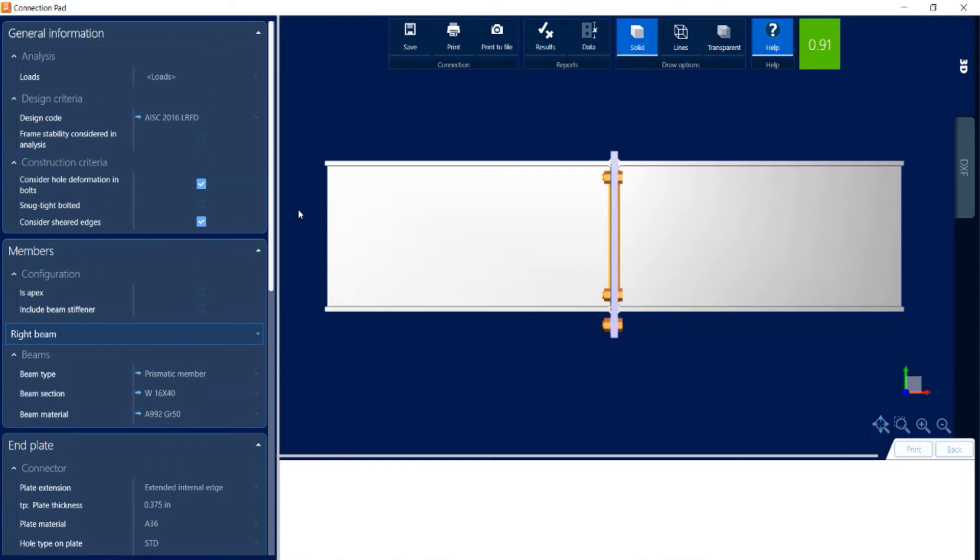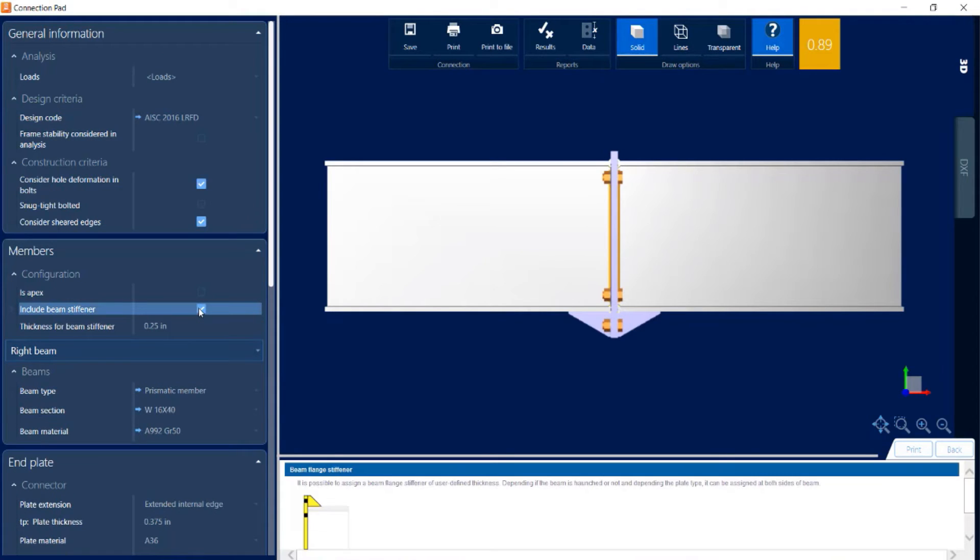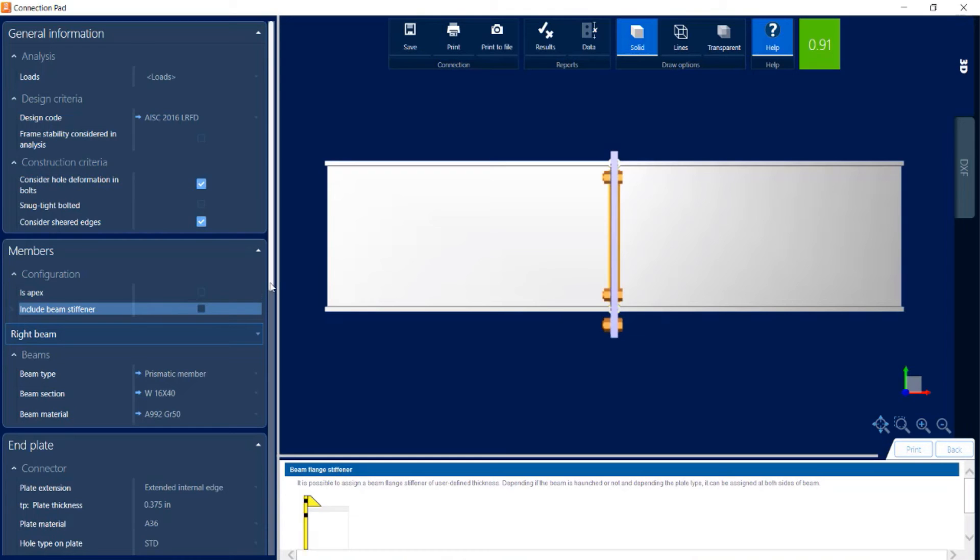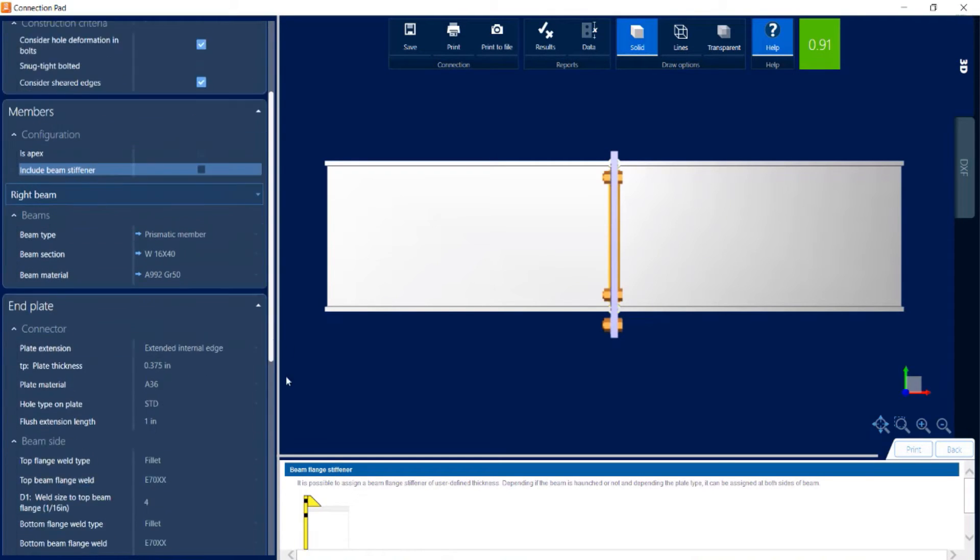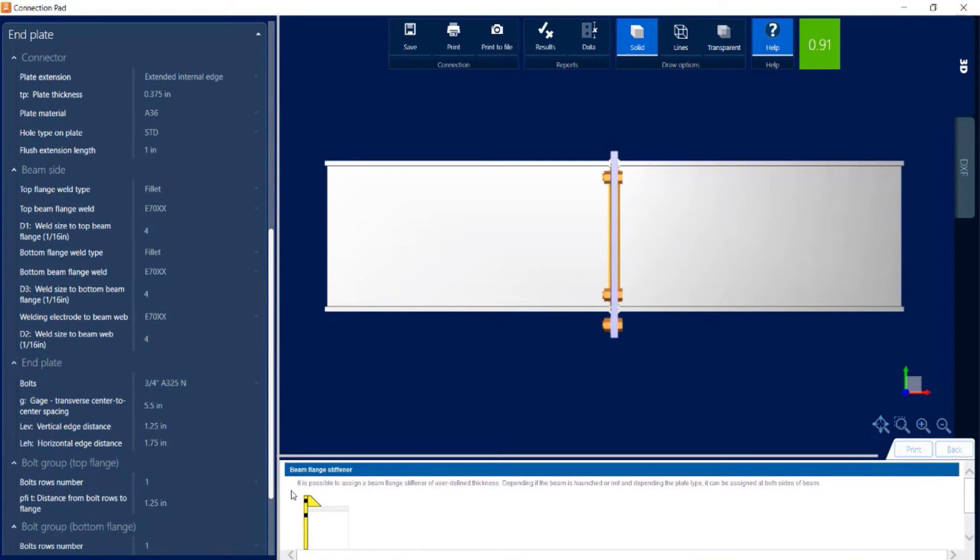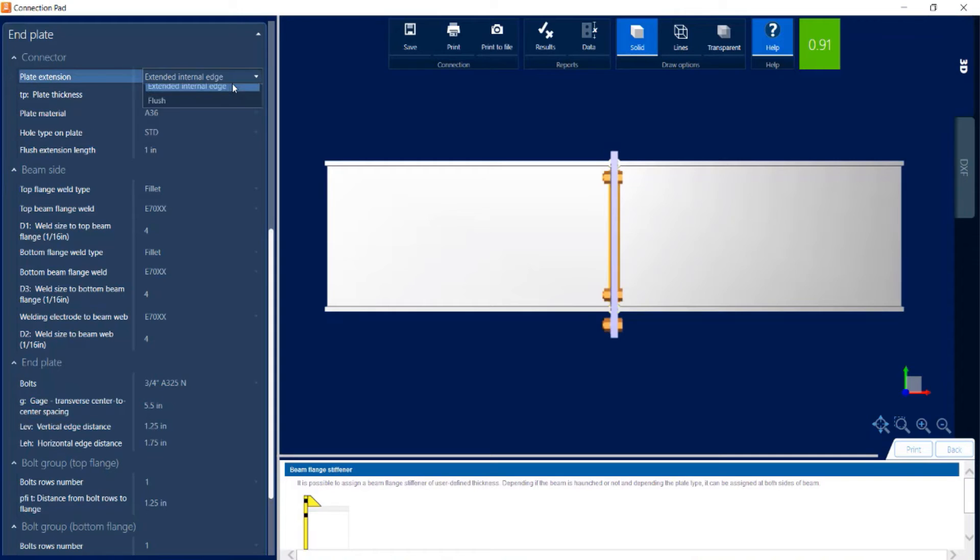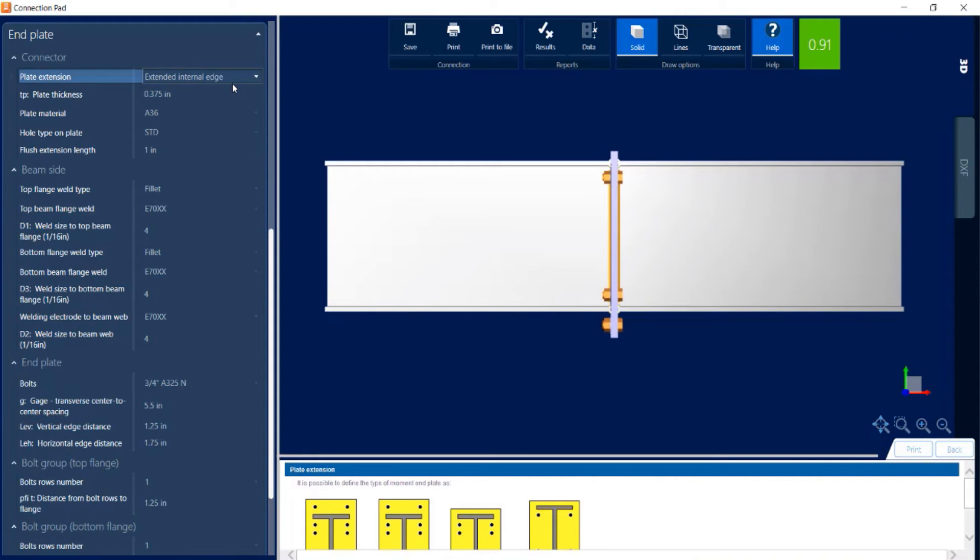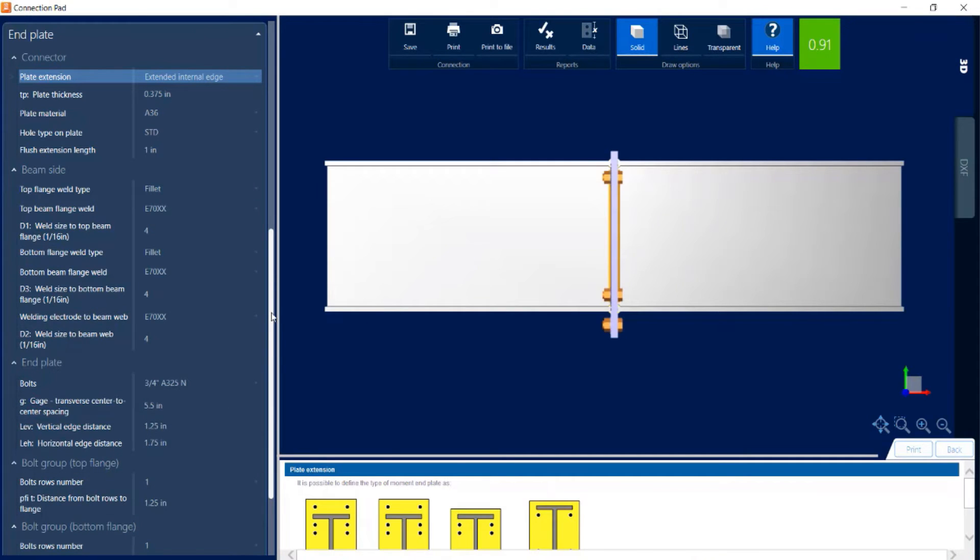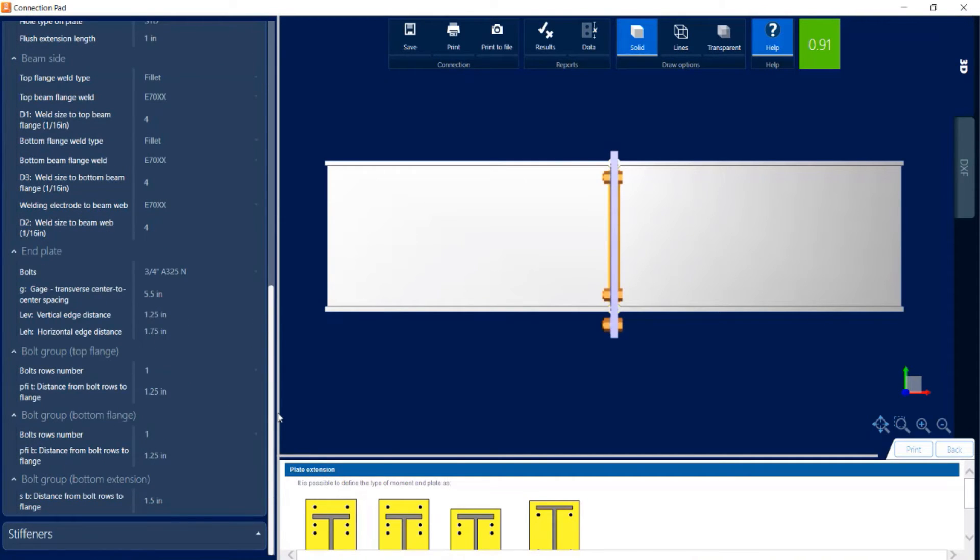Within the connection pad you can see that there are several different parameters that you can modify. First of all, you could include a stiffener if you would need to. And if we scroll on down, you can also adjust your end plate geometry and your connections for your end plates and your bolts and so forth.